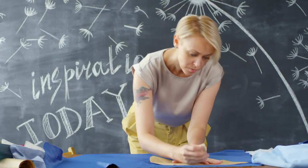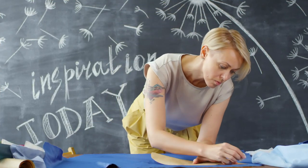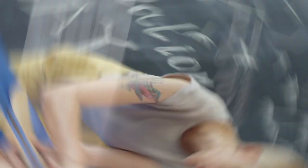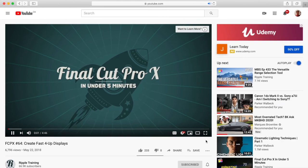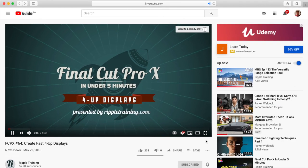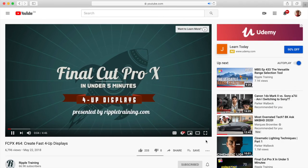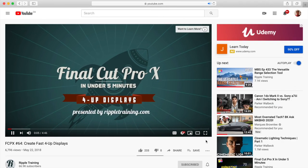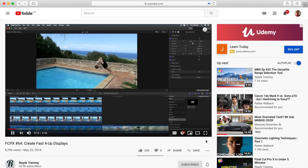There is another way to achieve this 4-up split screen effect, and Mark and Steve from Ripple Training have a video that shows another way you can do this. They also show you how to save it as an effect preset for future use. I'll link the video in the description below. Make sure to go watch it and let them know who sent you in the comments.